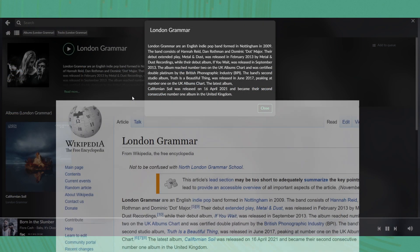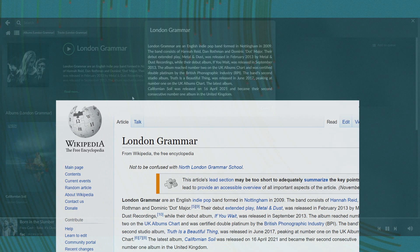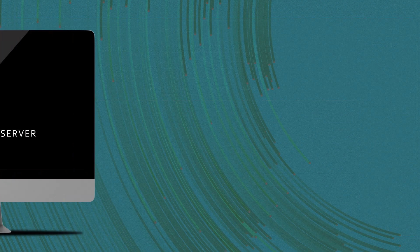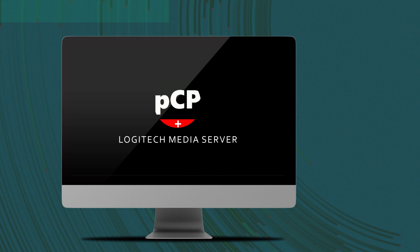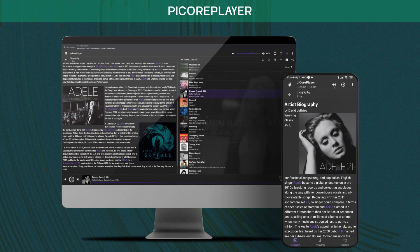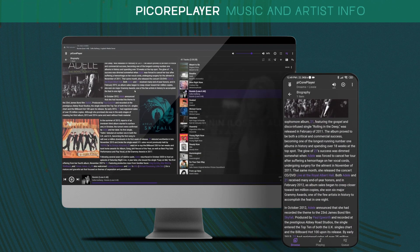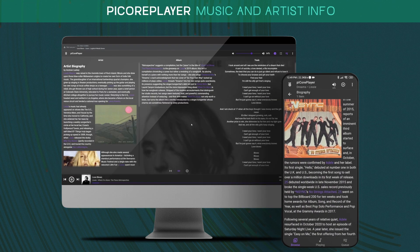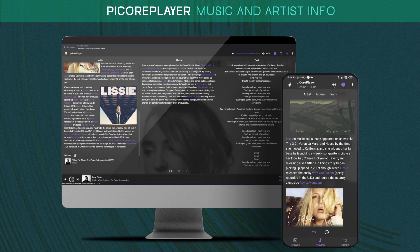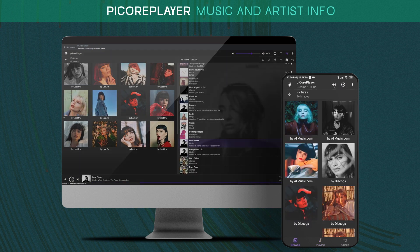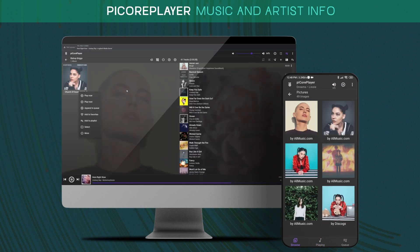PiCorePlayer with this community developed free available plugin, Music and Artist Information, which author is Michael Herger, delivers good additional music discovery experience in my opinion, extending the use of PiCorePlayer even further, which is great.